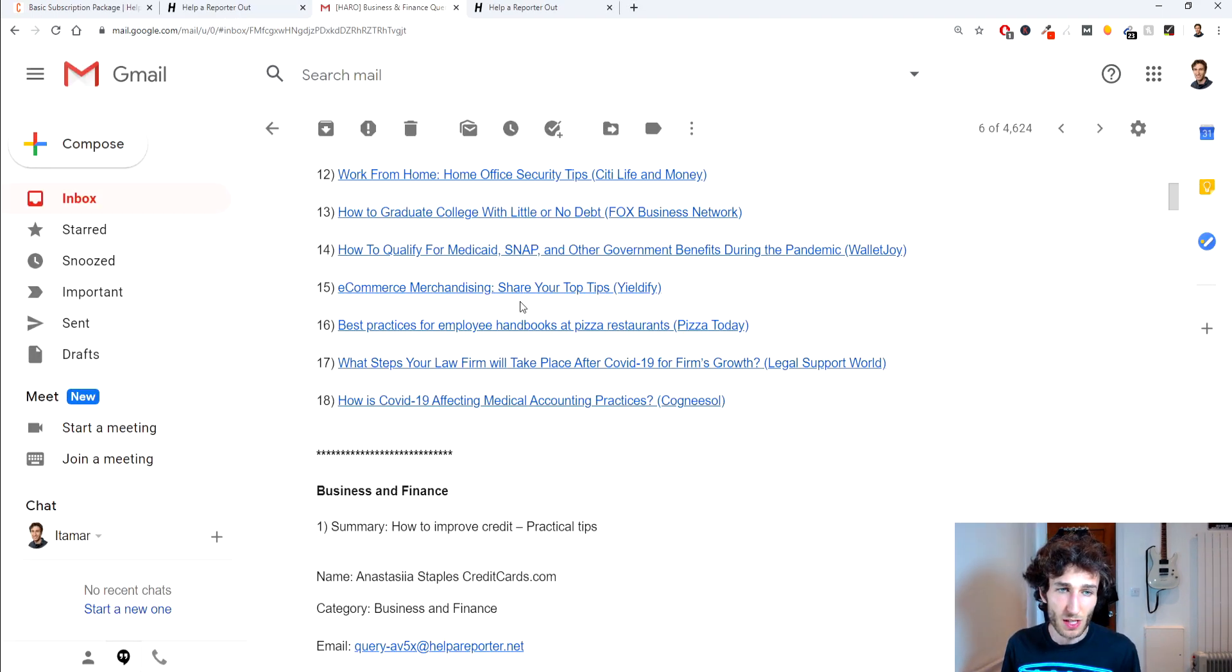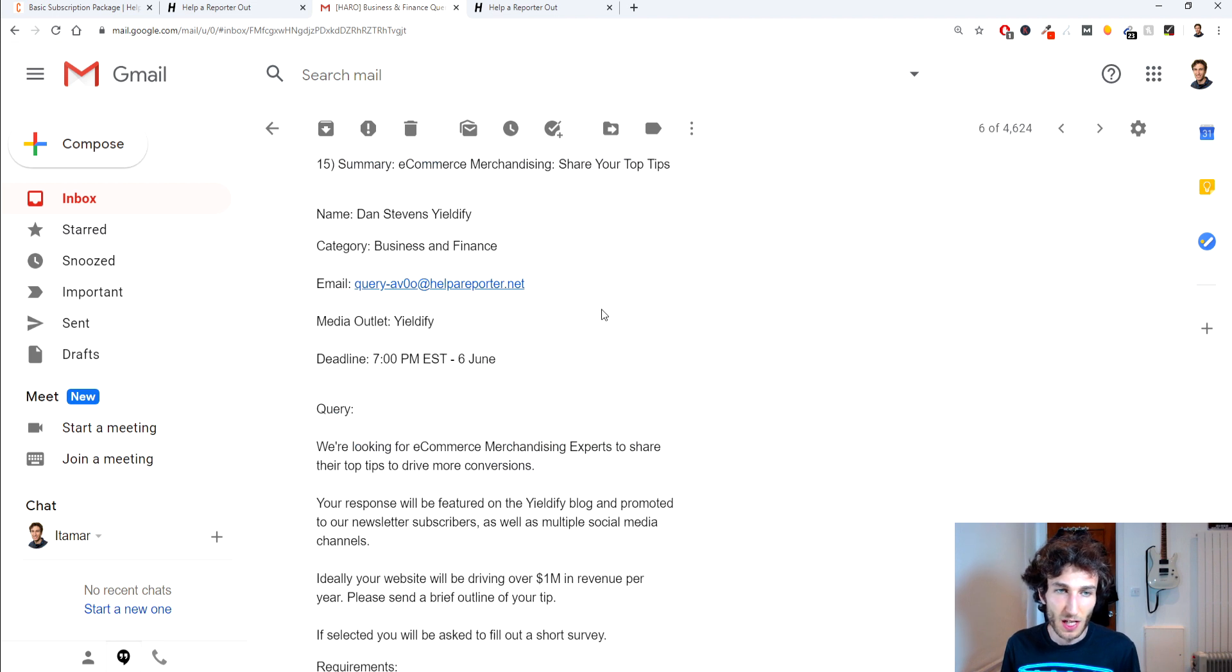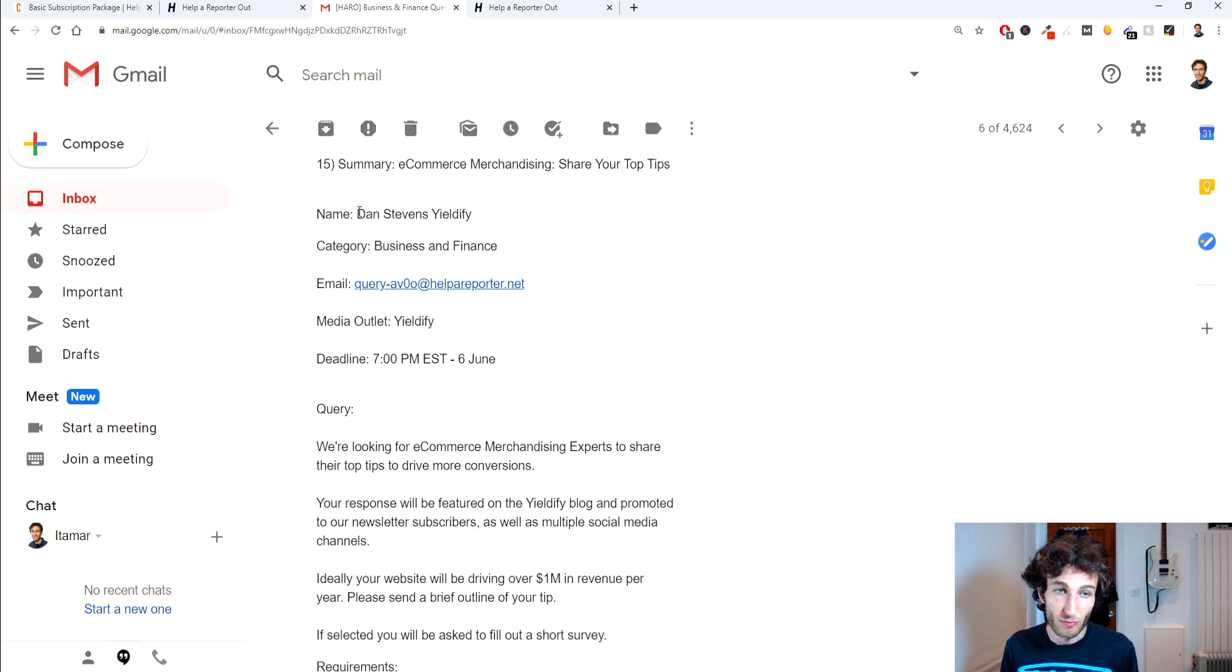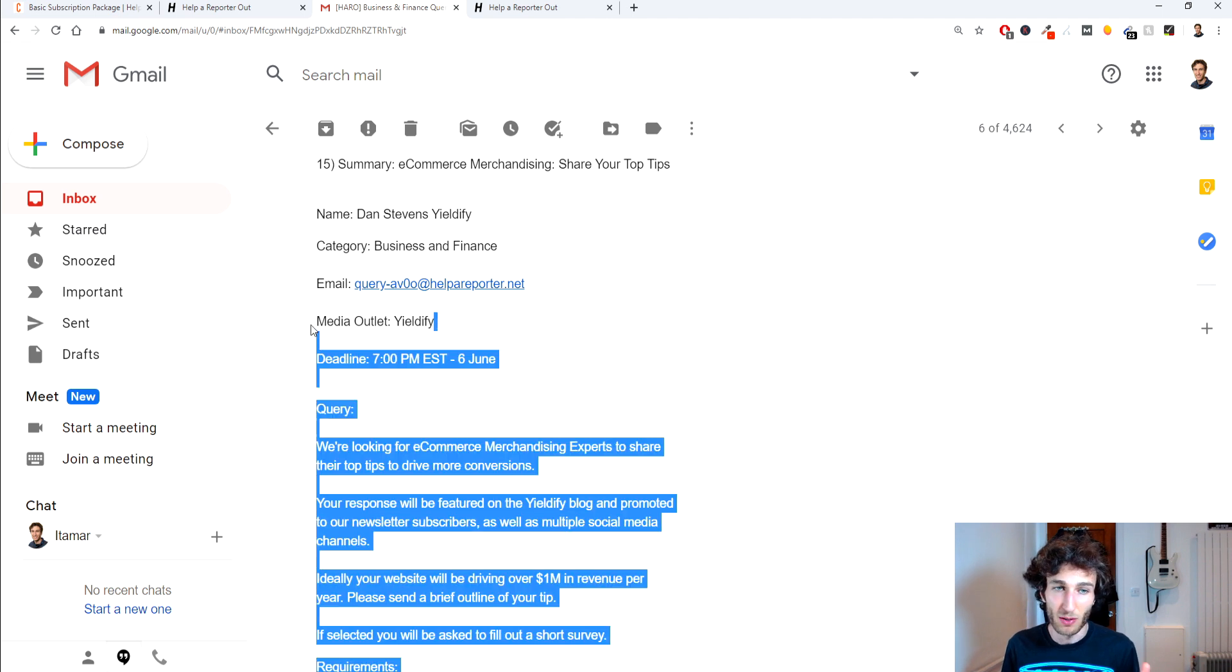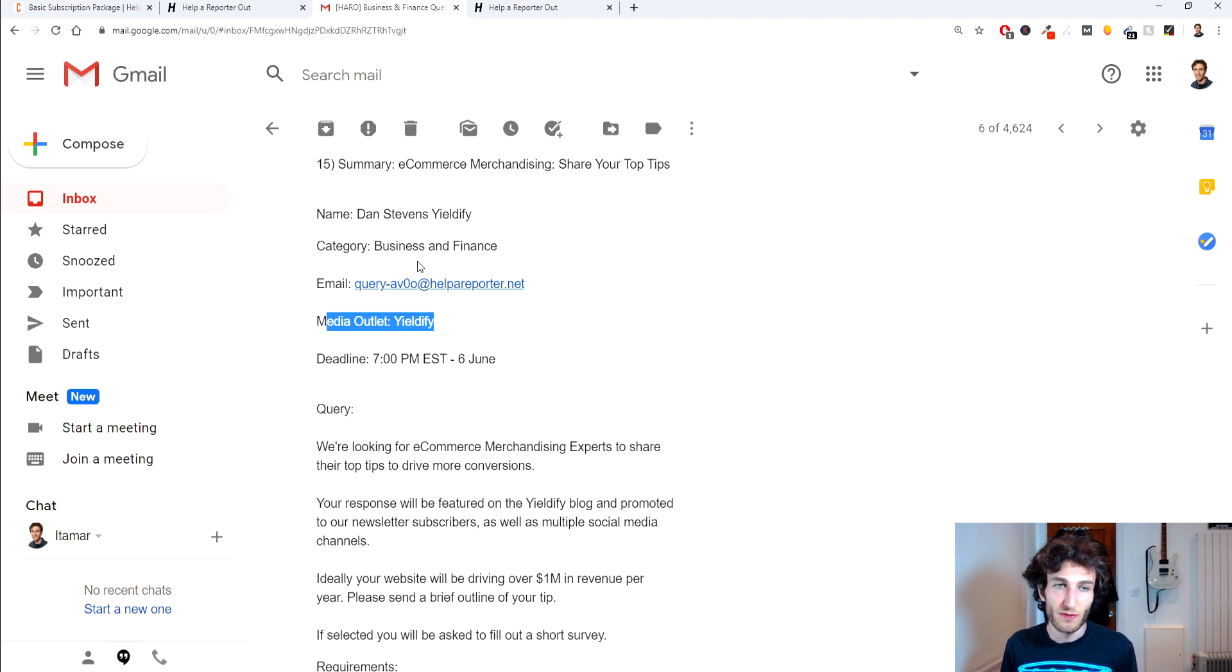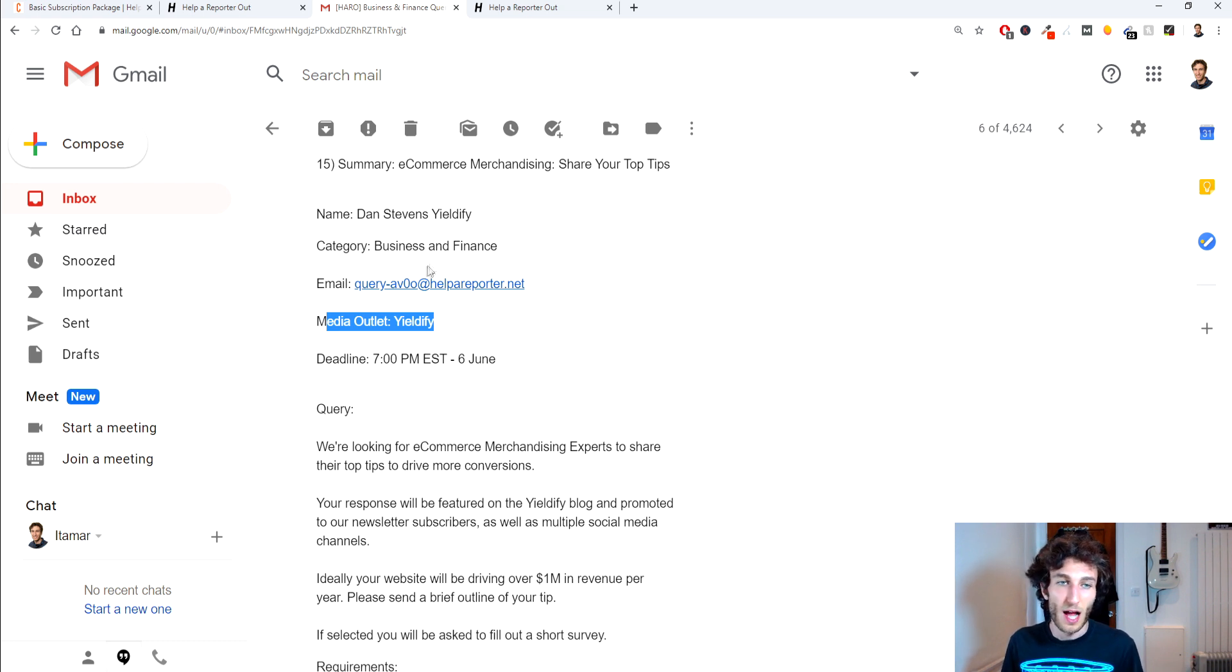So let's for this example just go on to this one query 15 and what you want to see is the name of the person who's requesting this. You can see the outlet and they'll always have the outlet after their name but also the media outlet here. You've got the category which is obviously the one that you've listed onto and that you can see and the most important thing is the email here.